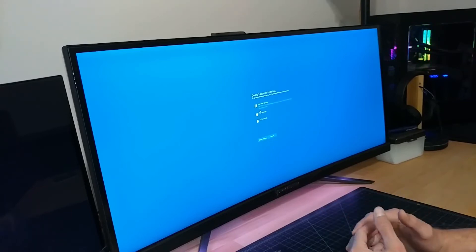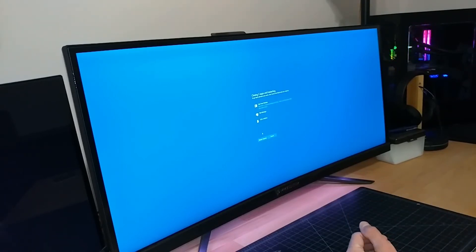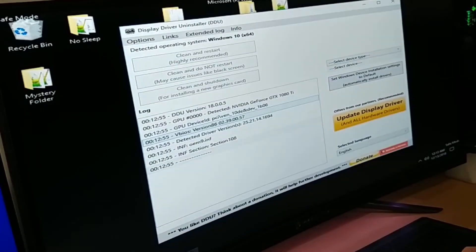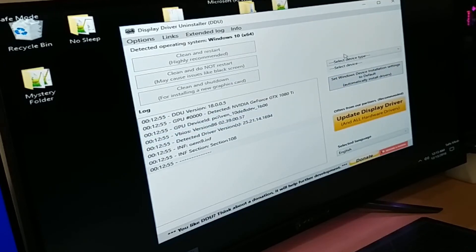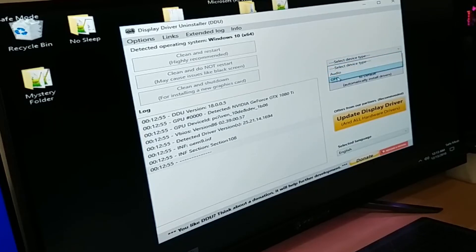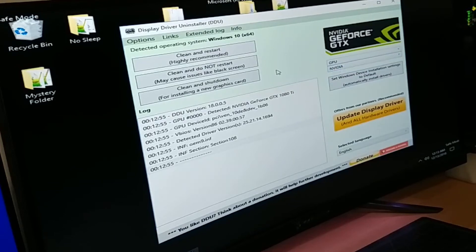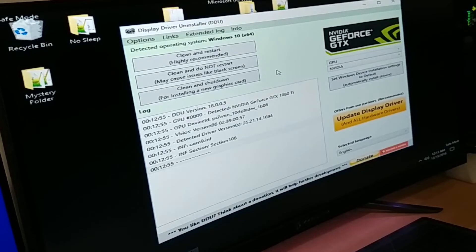It's restarted — I'll fast forward through this since this X299 system does not start up quickly. Now we're restarted in safe mode. What you're going to want to do here is come over to 'Select device type' — for us right now that's going to be GPU — and then select the type of GPU, which for me is NVIDIA.